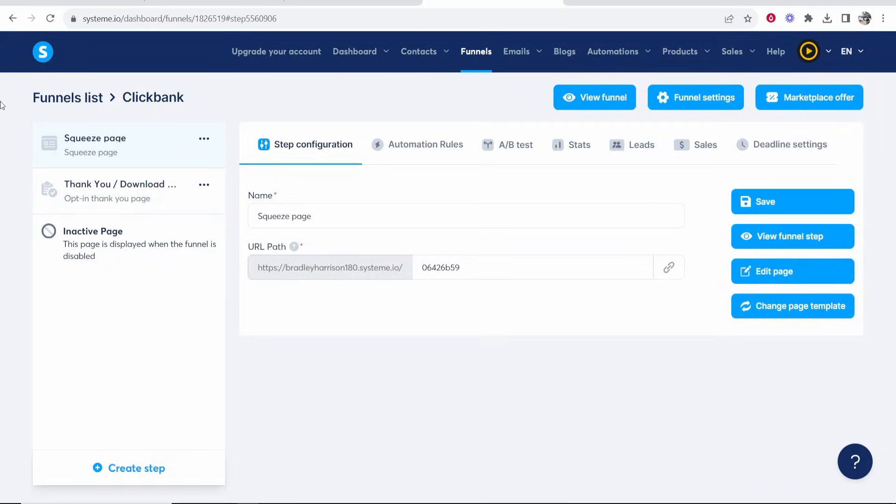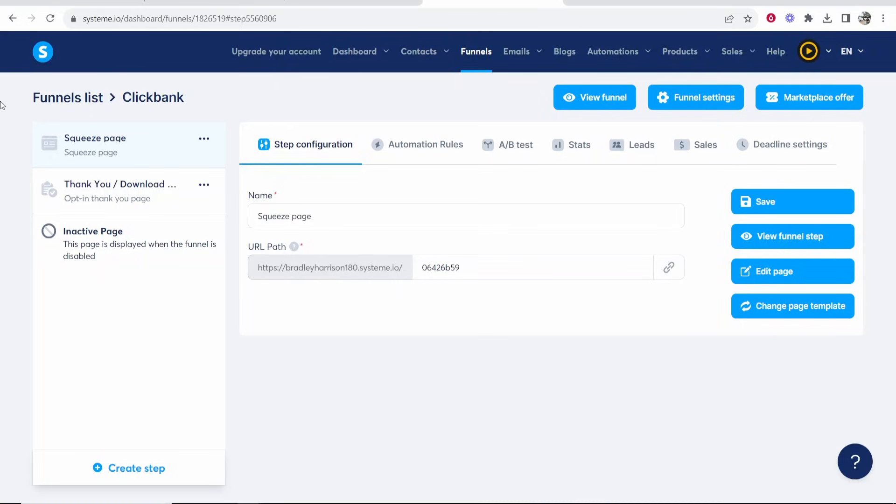This video isn't going to be a step-by-step video on how to build a funnel. It's going to be assuming that you've already got your funnel built and you just want to set up your email automation. If you want a video on how to build a funnel I've got a video on that and I'll leave it linked on screen.